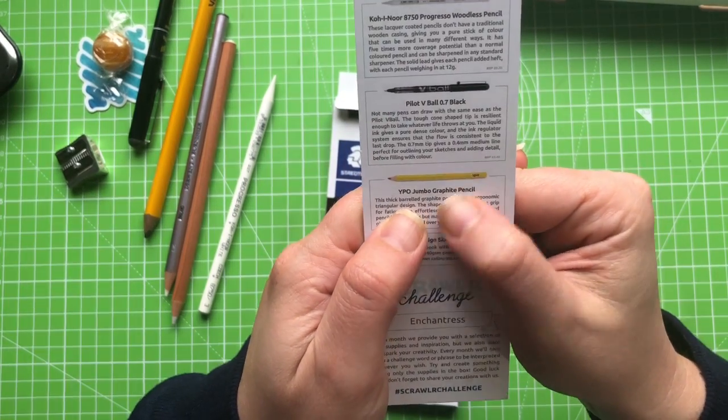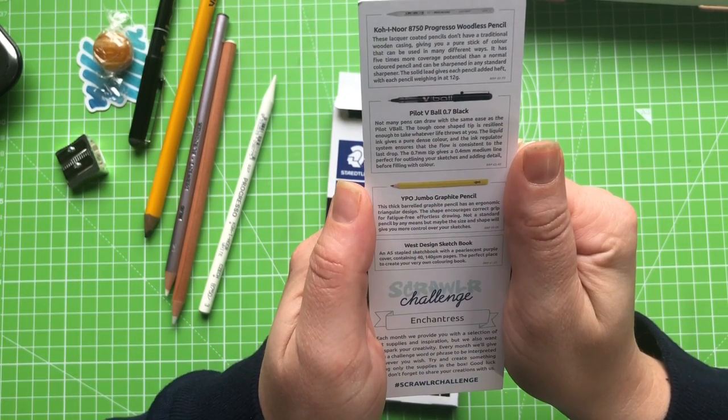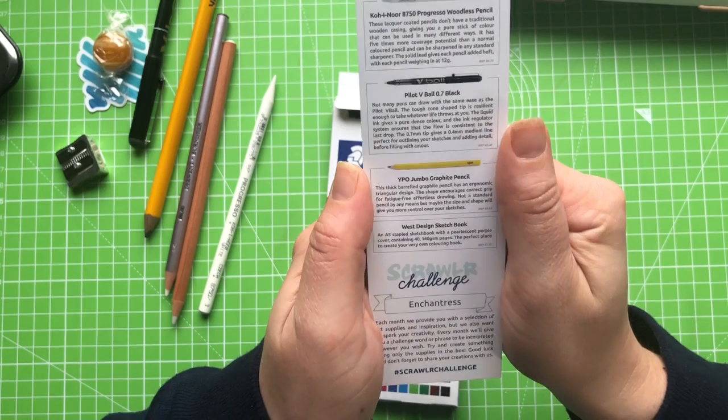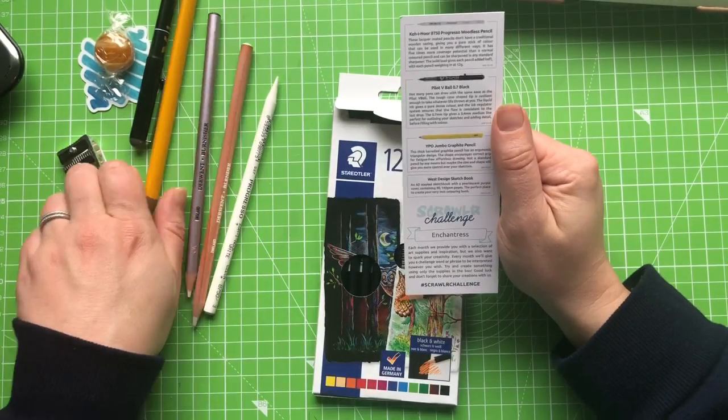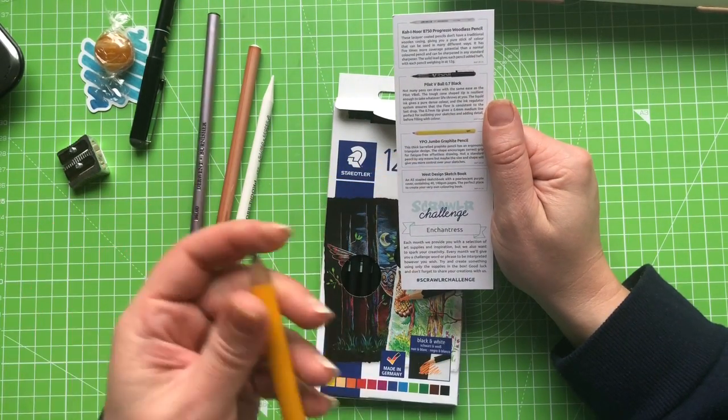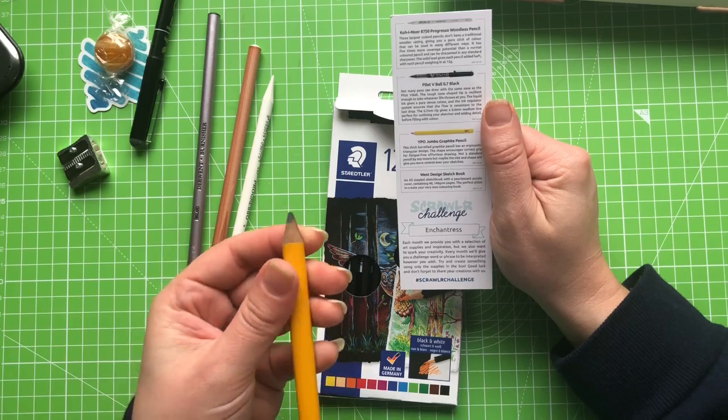YPO jumbo graphite pencil. I love this. Not a standard pencil by any means. But maybe the size and shape will give you more control over your sketches. I'm more concerned about sharpening this bad boy. I think I'm going to have to sharpen that with a knife if I'm perfectly honest.